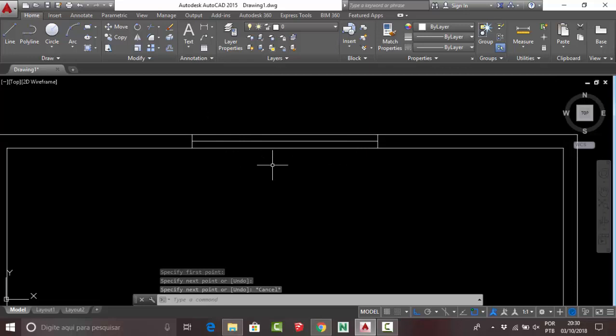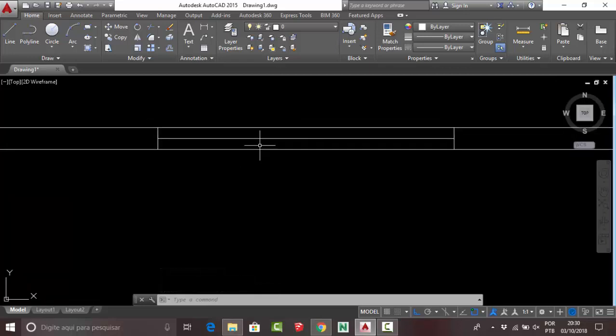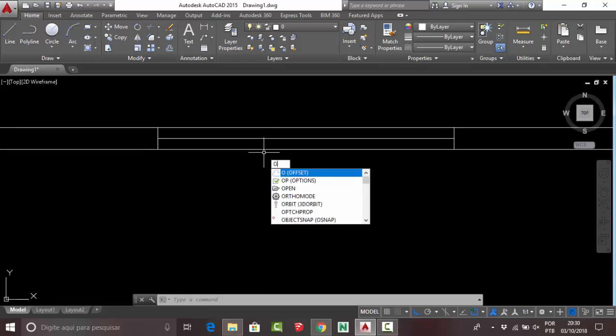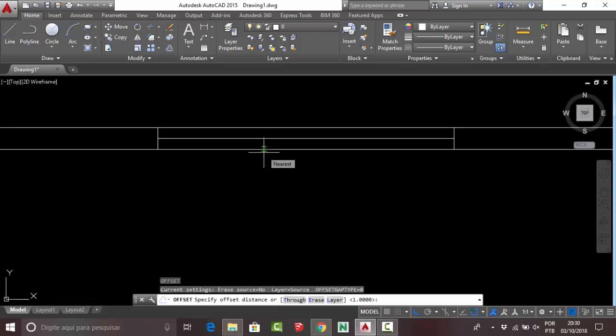You need to activate the offset command again. It's quite repetitive, but once you understand how to use this command in practice it becomes very fast.